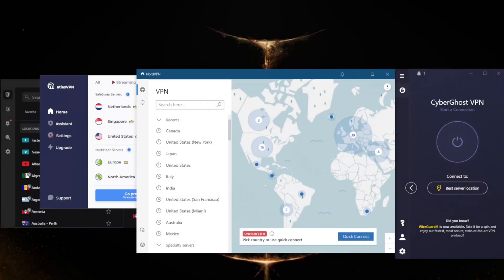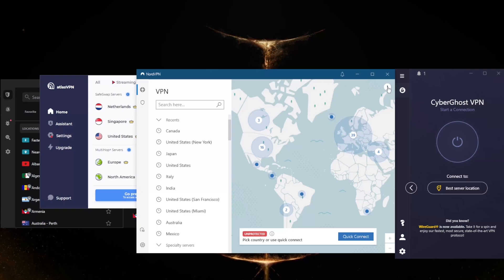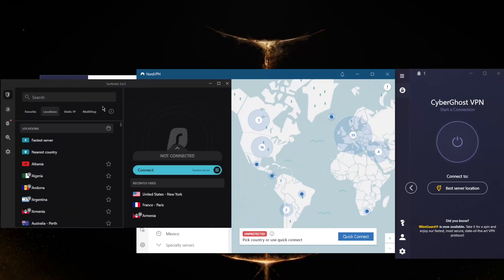How's it going everybody, welcome back. Today I'm going to show you four of my favorite cheapest VPNs you can get under four dollars: Nord, Cyberghost, Atlas, and Surfshark. All of these VPNs support peer-to-peer activity, they're great for streaming, they're pretty fast, and they have quite a few features.